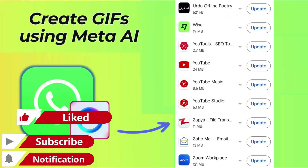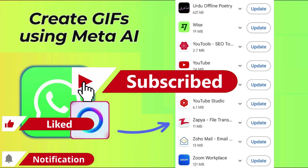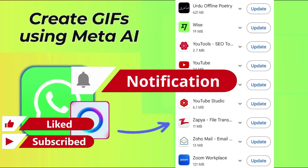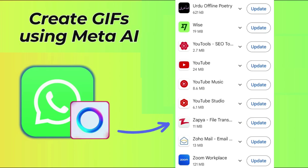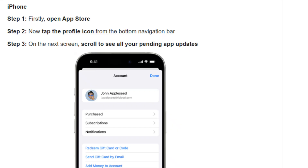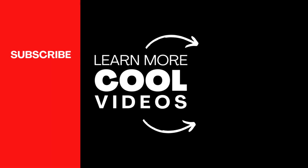If you enjoyed the video, don't forget to hit that Like button — it really helps out the channel. If you're new here, make sure to subscribe and click the notification bell so you never miss an update. We've got a lot of exciting content coming your way. You're welcome. Bye!